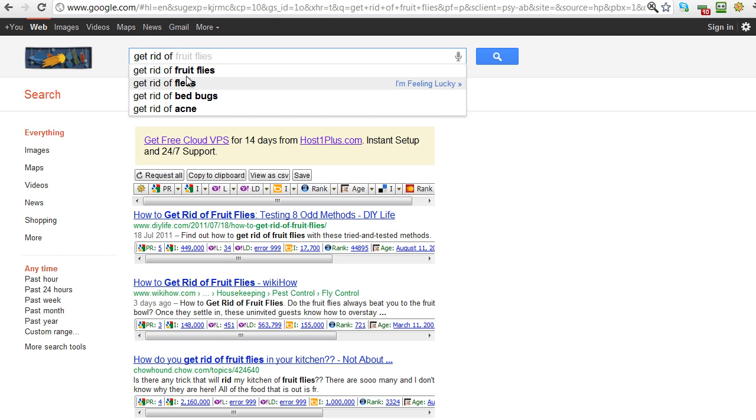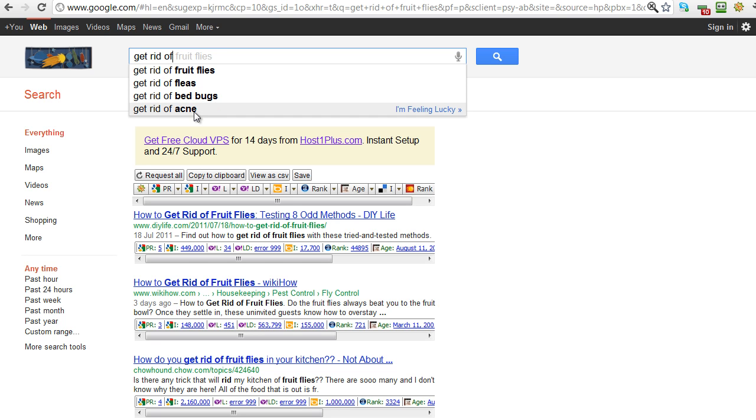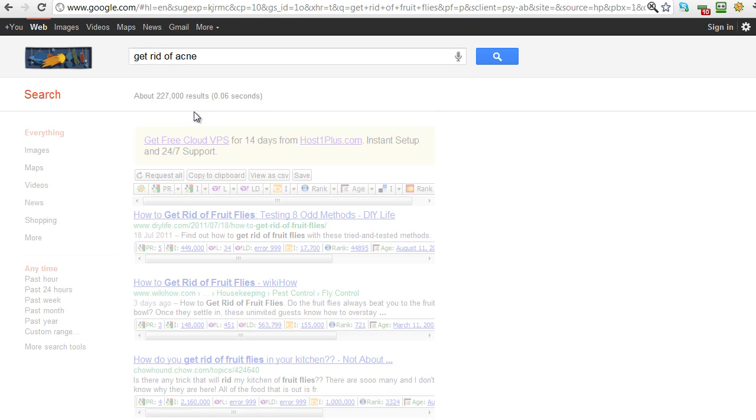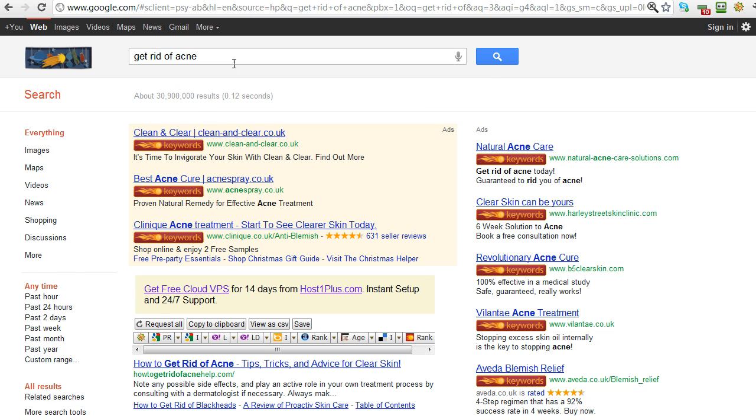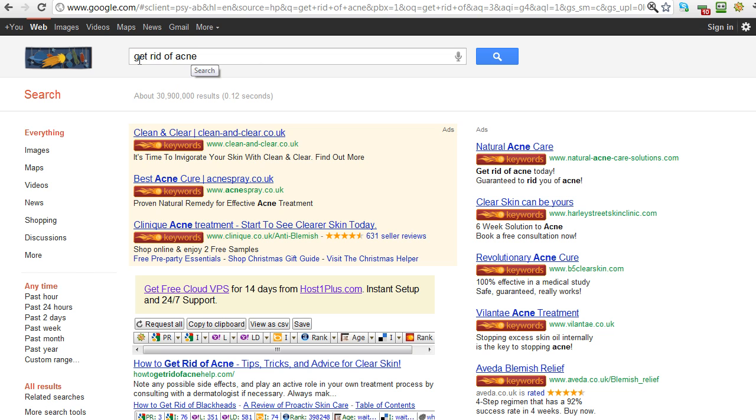Google will actually suggest things for us here. So 'get rid of' - the most recent or most popular searches are looking like get rid of fruit flies, get rid of fleas, get rid of bed bugs, get rid of acne. That's a popular term. We can just choose that and we've got all four of those ideas just from typing in 'get rid of' into the Google search box.